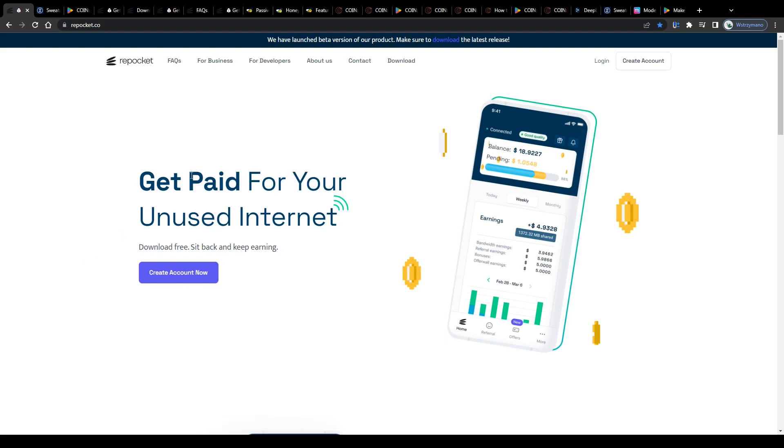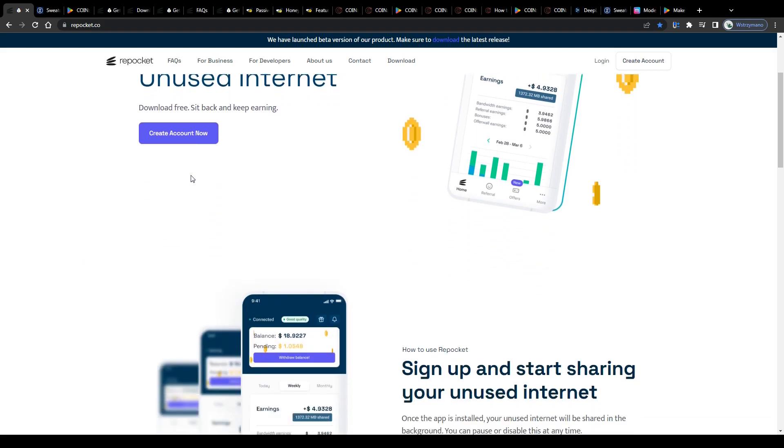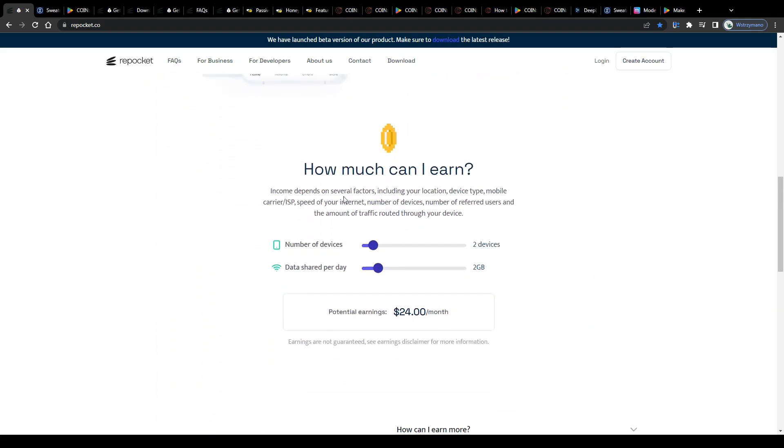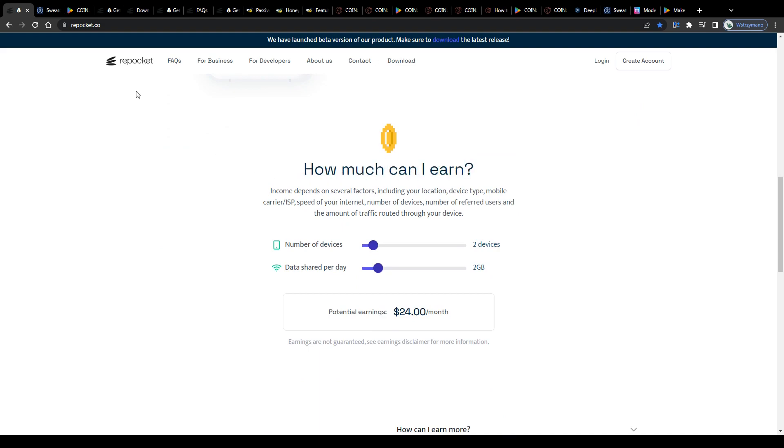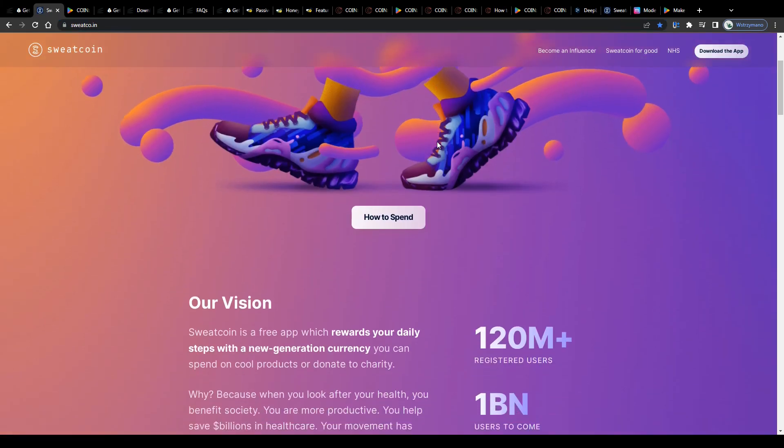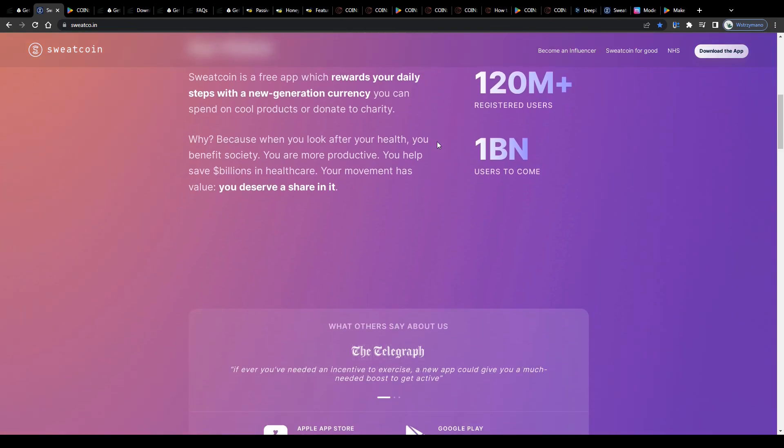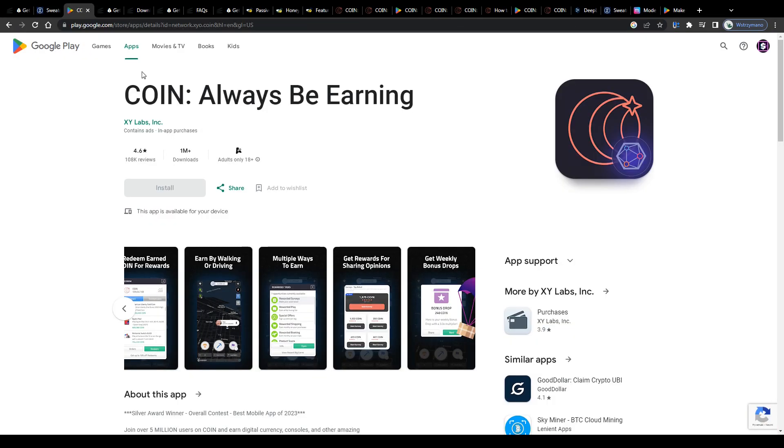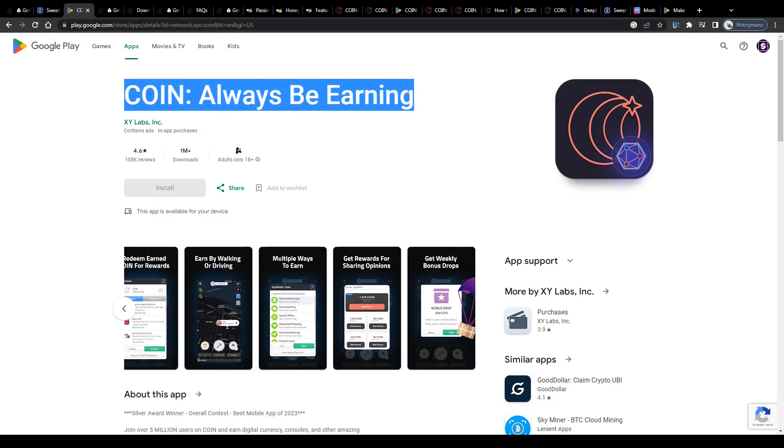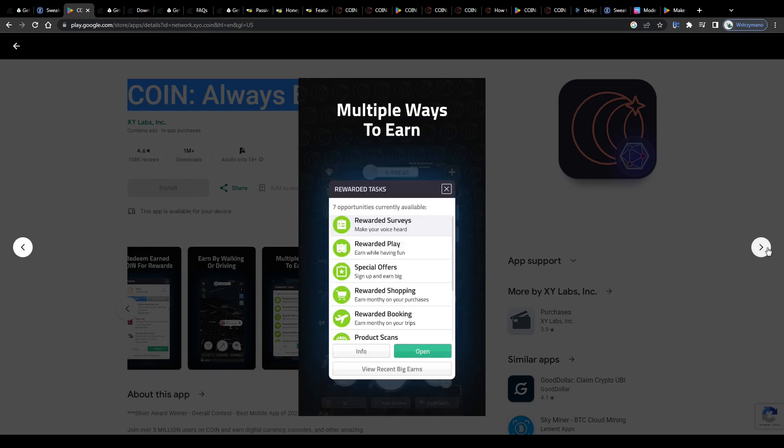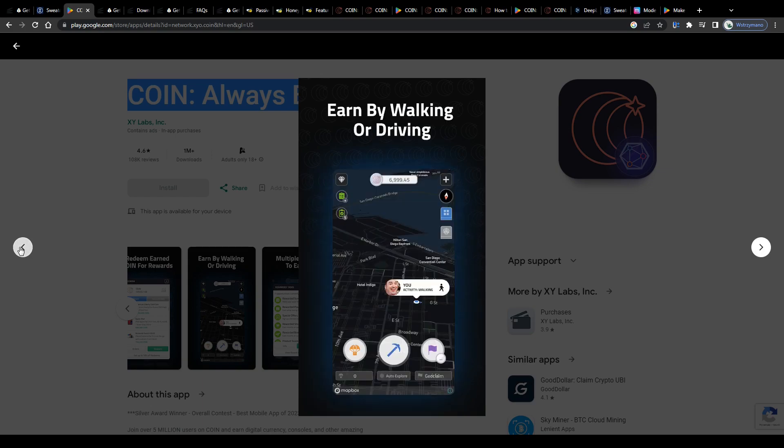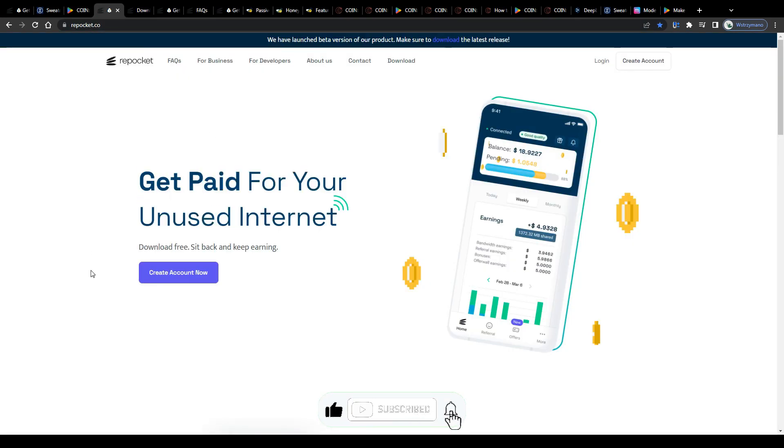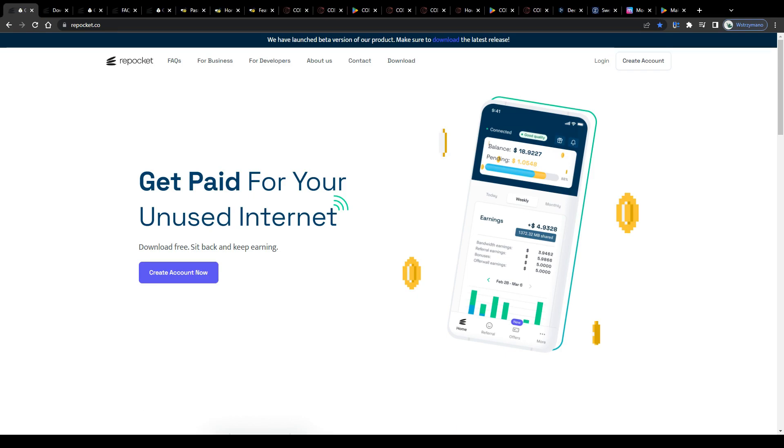Hey guys, welcome back to the channel. In this video, I will introduce to you five applications you can use free of charge to earn money passively, which means you don't need to do anything actively to make money with these apps. You simply install them on your mobile device, have them running in the background, and go on with your everyday life activities. But without further ado, let us get started right away with app number one on our list.